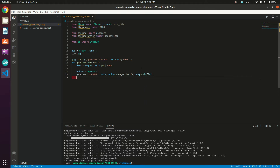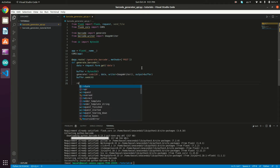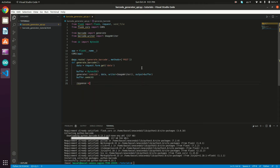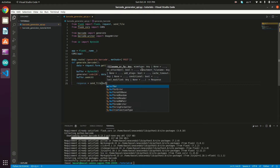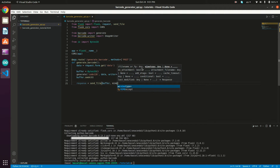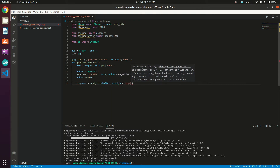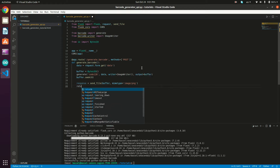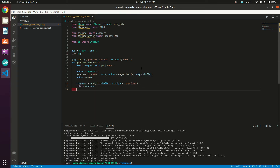What we need to do next is seek to the first position in the buffer: buffer.seek(0). Then prepare our response: response = send_file(buffer, mimetype='image/png'), and then return the response back to the user.